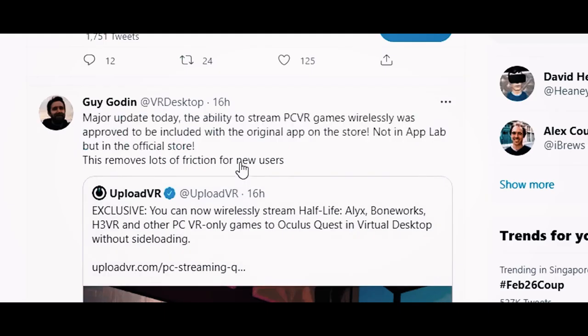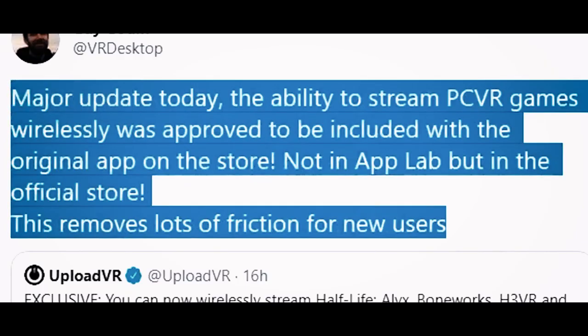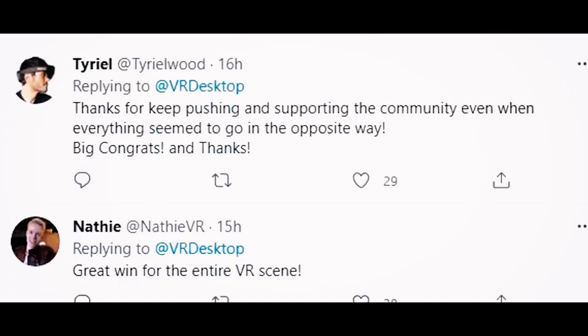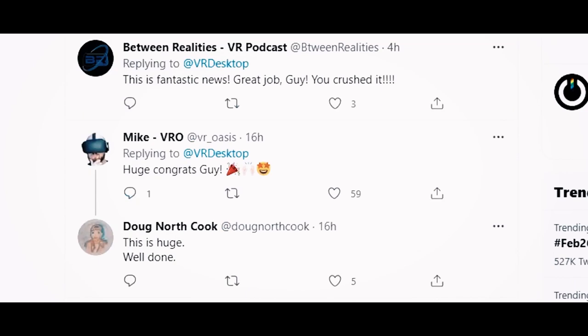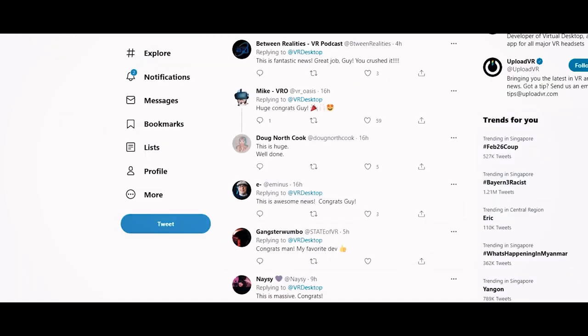The new technology being implemented in the Oculus Quest 2 — Air Link — is going to be a game changer, but what does it mean for Guy Godin from Virtual Desktop? We did do a video a month before — link in the description below, go check it out. We had asked why did Facebook accept Virtual Desktop into the store and for how long will they allow Virtual Desktop to be there?